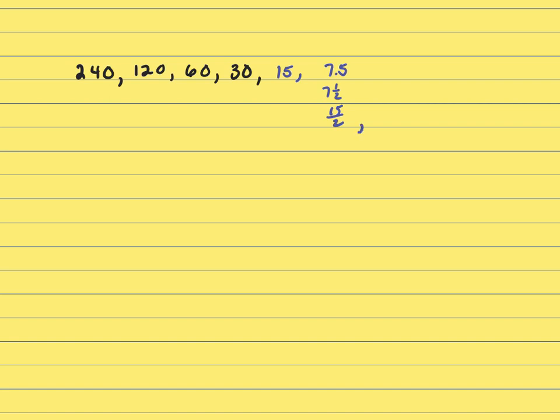I'm doing that because it's hard for me to take half of a decimal. You just take 240 times ½, and that gives you the next one. And then 120 times ½ gives you the next one. So, if you multiply by half, you get the answer.